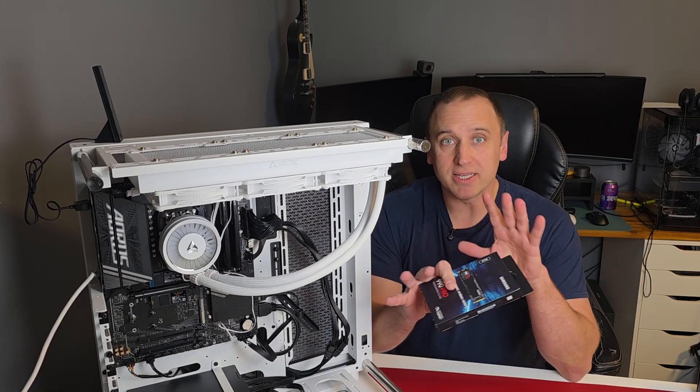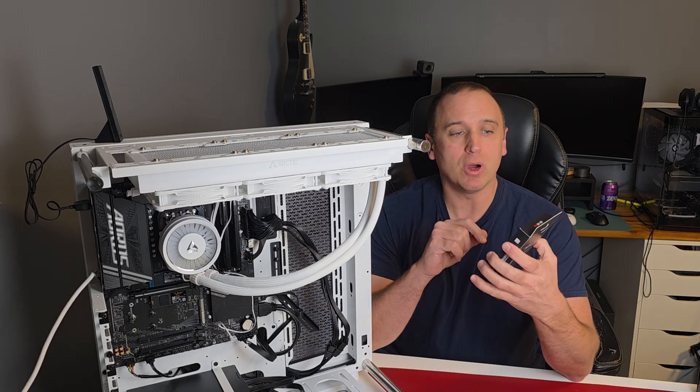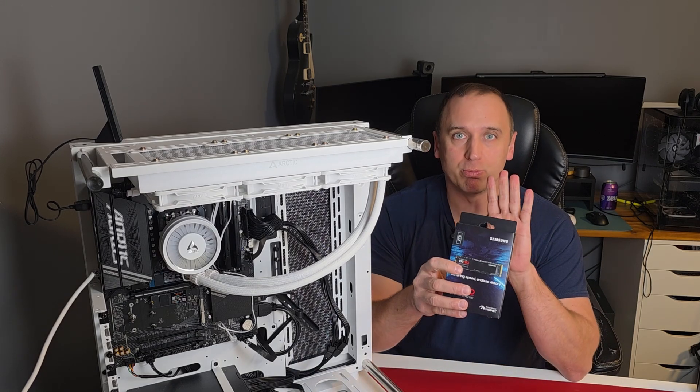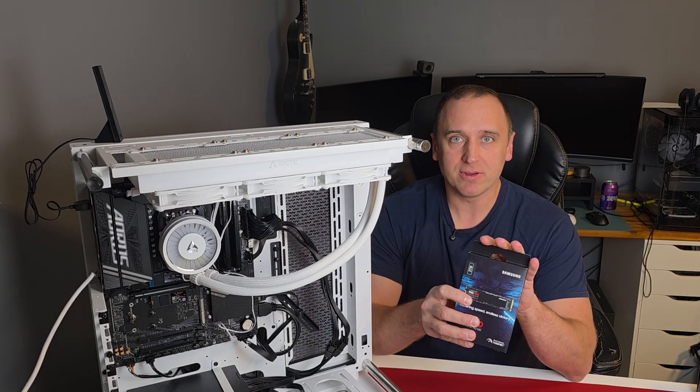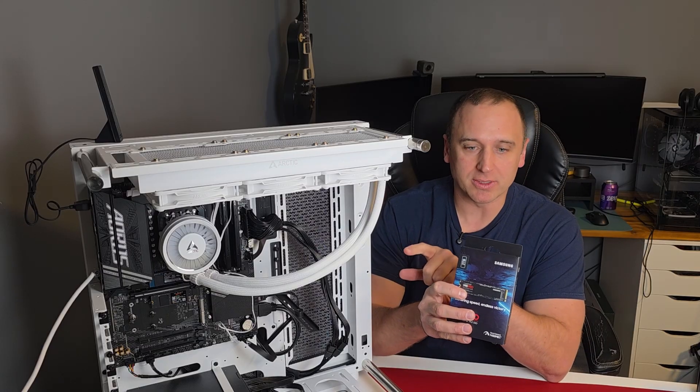Hey everyone, welcome back to my channel, and in this video I'm going to show you how to upgrade your boot drive by cloning your existing one.